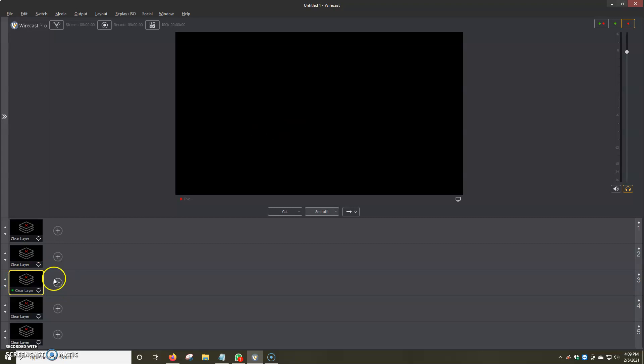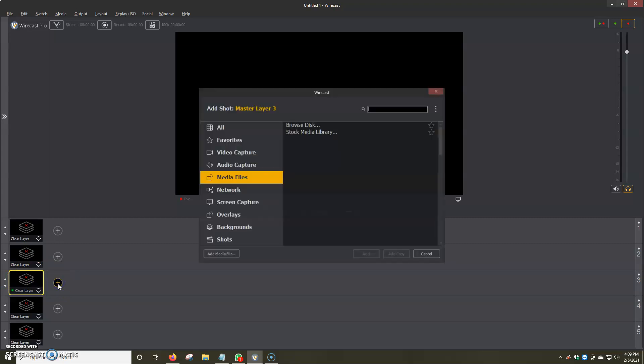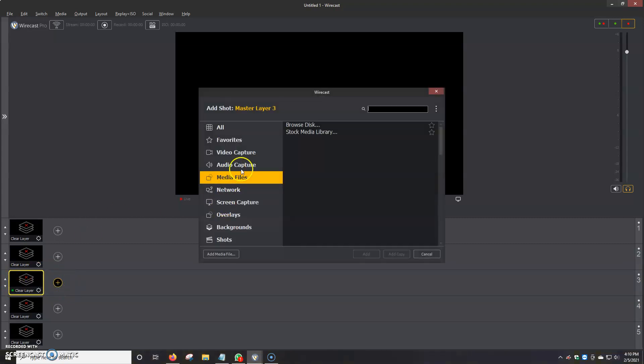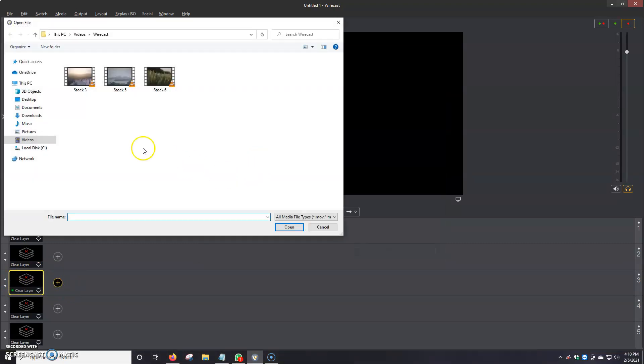Once you only have the live screen here in the middle, we're going to want to go to layer 3 and upload our videos. We're going to click on the plus button, media files, browse disk.